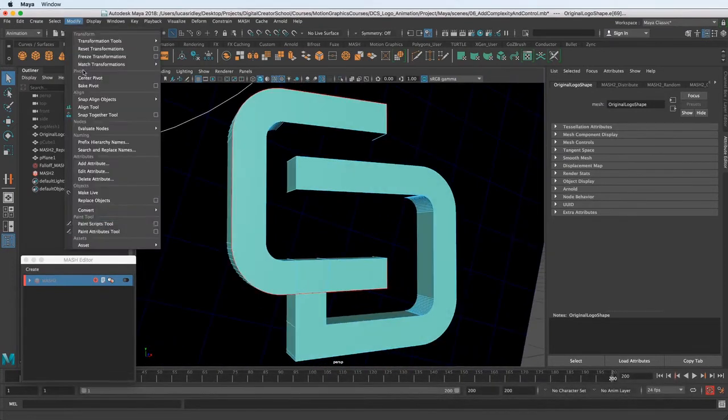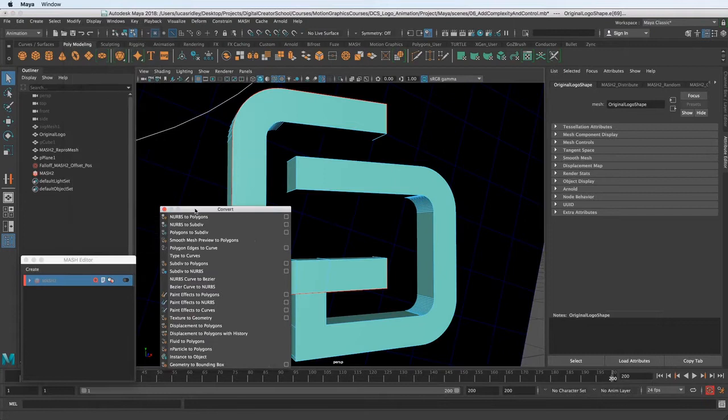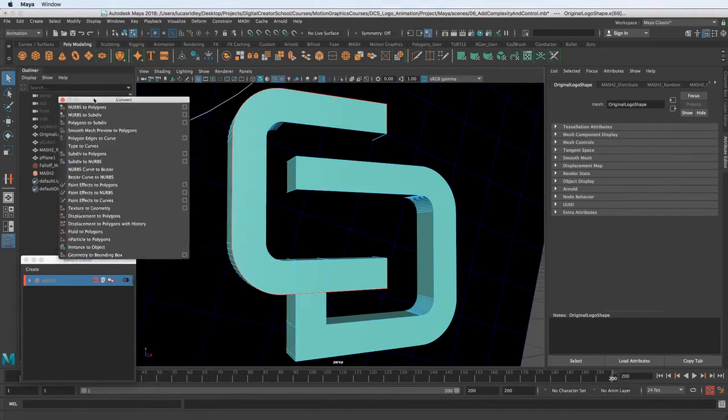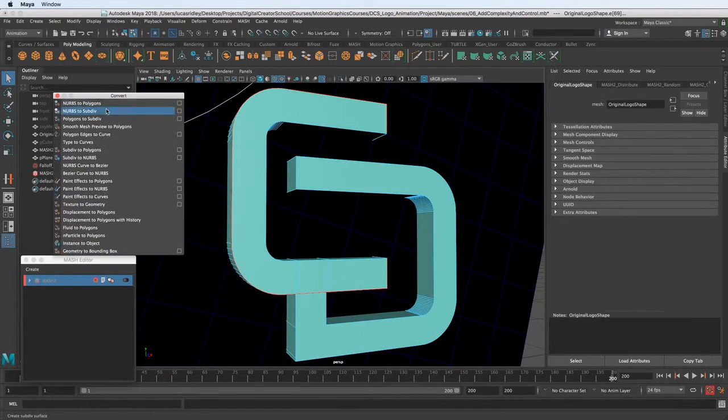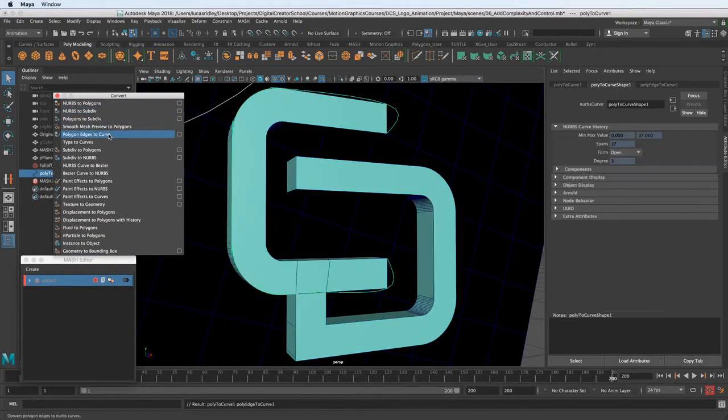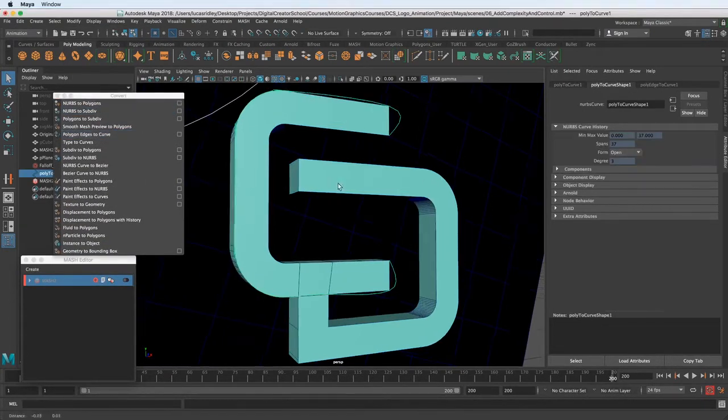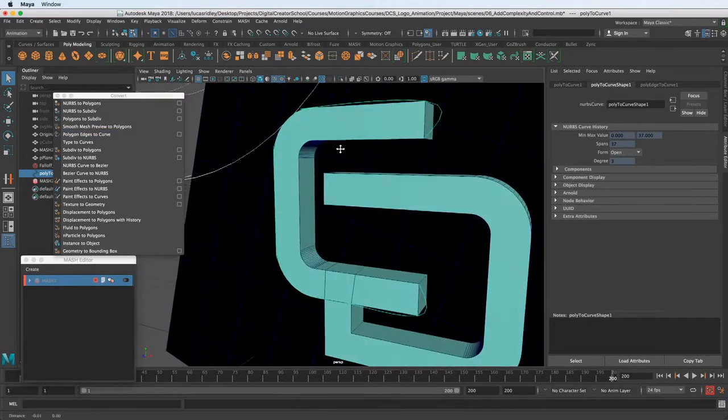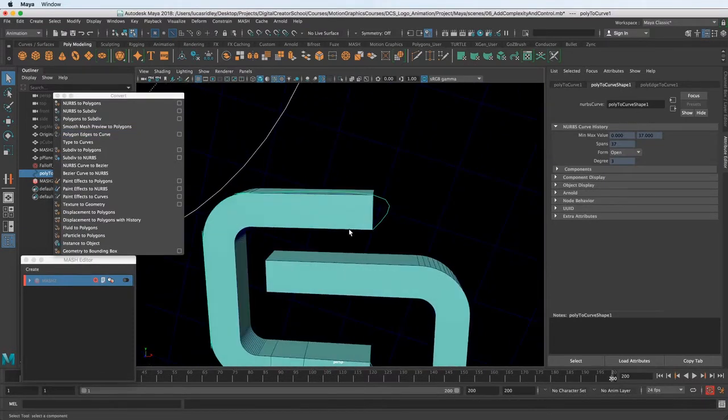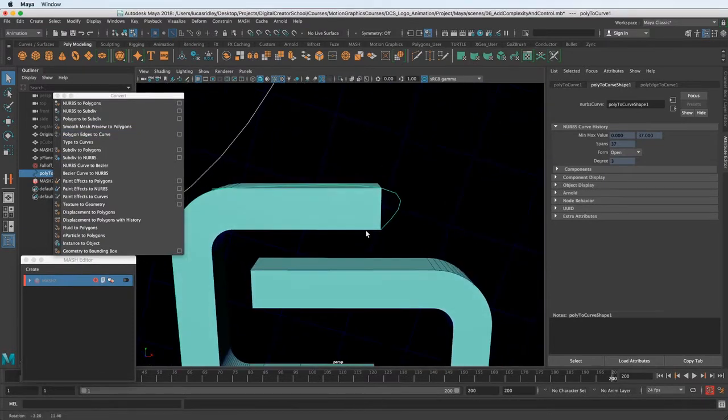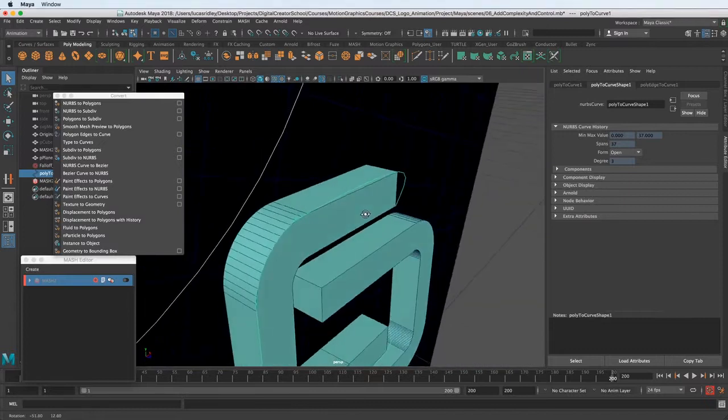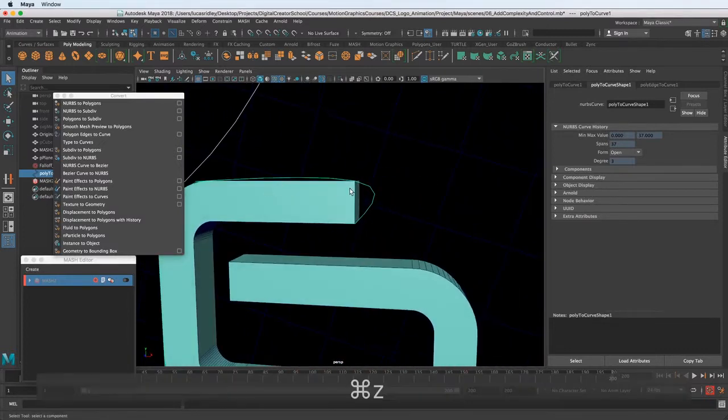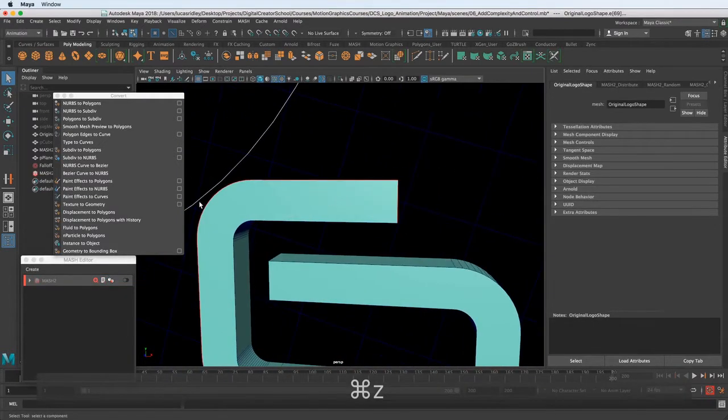Then I want to go to modify, convert, and then we want to go to poly edges to curve. I just click that and you can already tell it's not really respecting the edges I selected. It's super wonky.